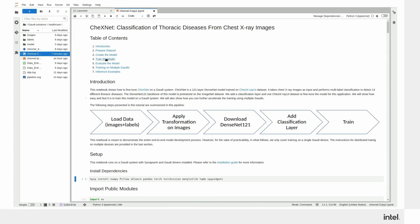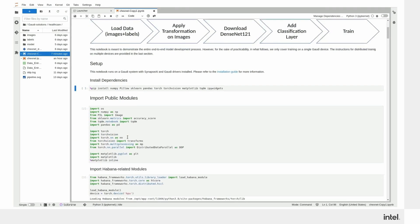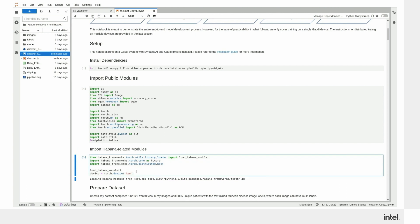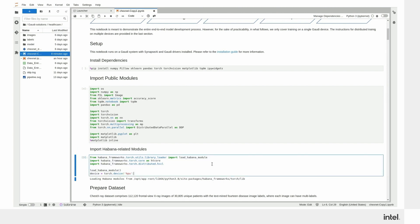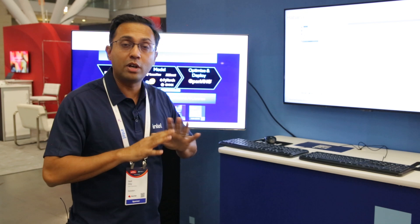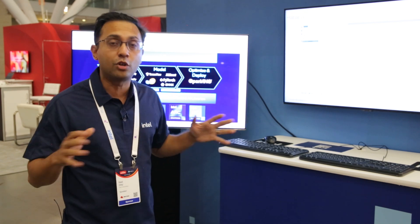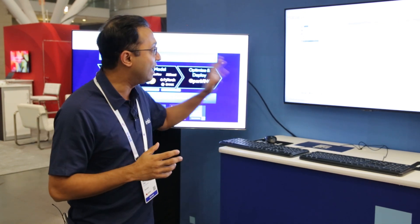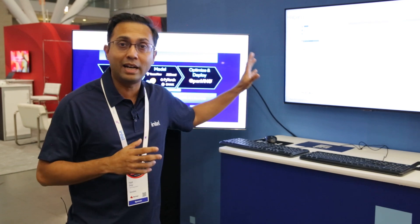The Red Hat OpenShift data science platform spins up an entire instance and an environment where you can develop, whether you're on-prem or on the cloud with optimized frameworks. Now you're ready to write code. You don't have to worry about incompatibilities or performance optimizations — it's all right there.